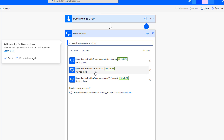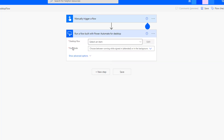Other options include 'Run a flow built with Selenium IDE' and 'Run a flow with Windows Recorder V1' which is the legacy one. Our agenda is to run or trigger a desktop flow with Power Automate Desktop. I am going to select that option, and there you can see I have the parameters: Desktop Flow and Run Mode. First, select an item under Desktop Flow.